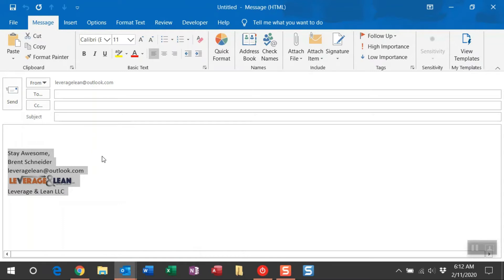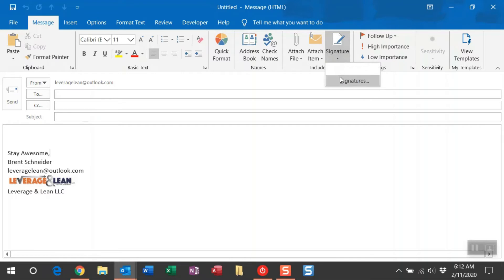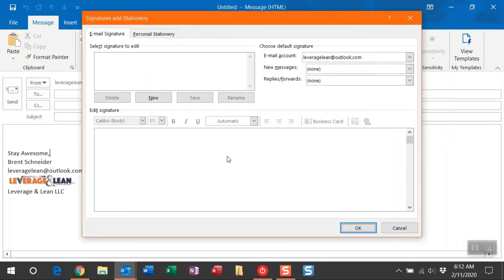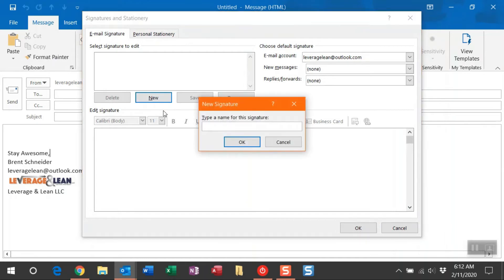Now we're going to be pasting that into the new signature we generate. From the Message tab, navigate over to the Signature button. Click Signatures. Once within here, we're going to click New to create a new signature.